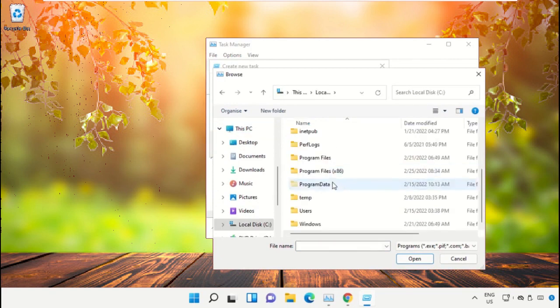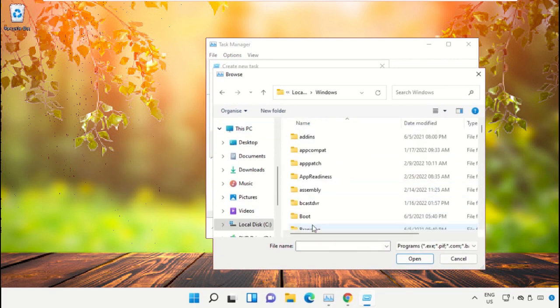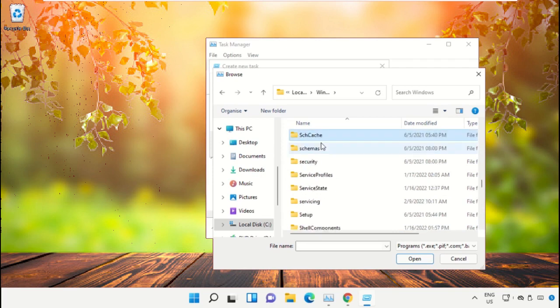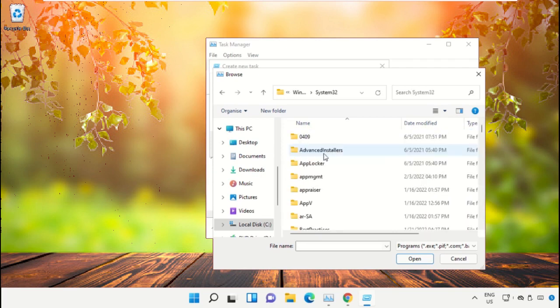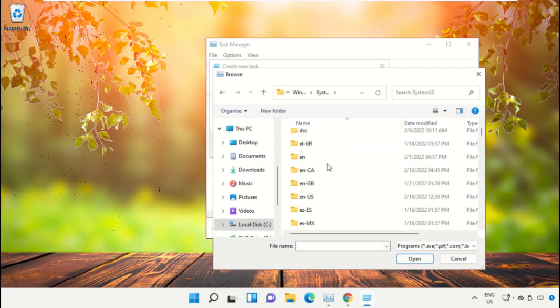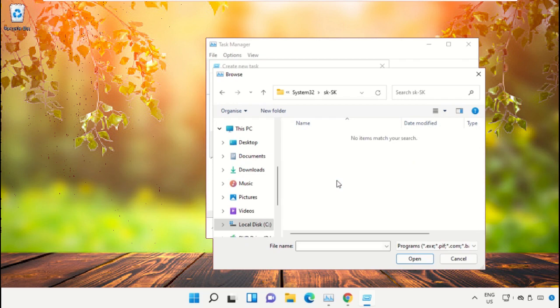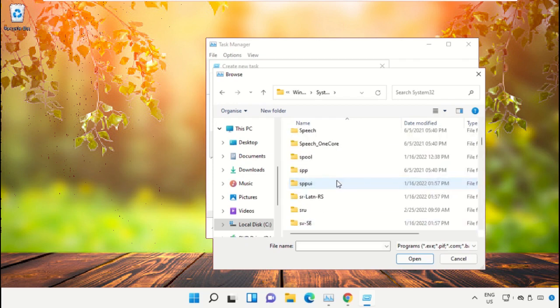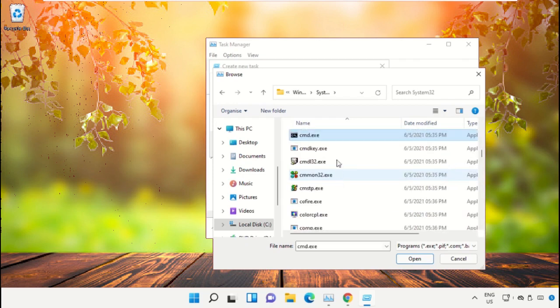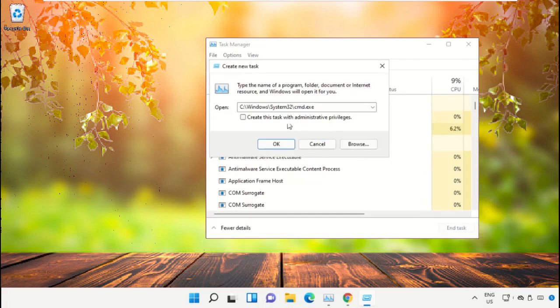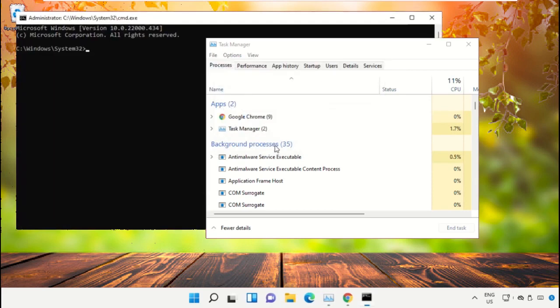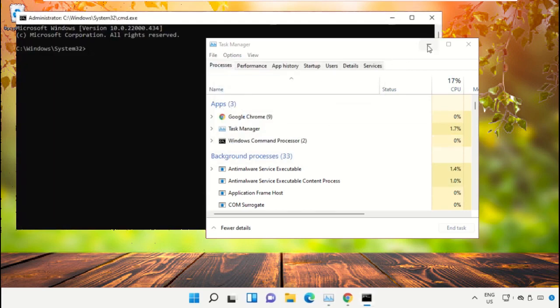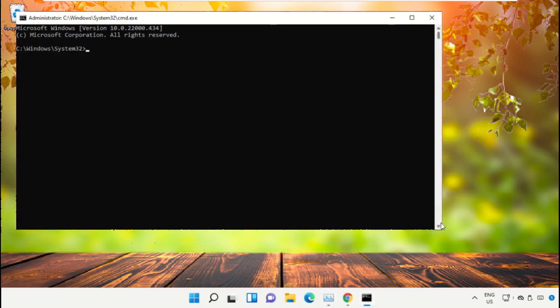Then open the Windows folder. From here, just scroll down and open the System32 folder, then just scroll down and search for cmd.exe file. Double click on it, then check this box and click on OK. This will open the Command Prompt window.